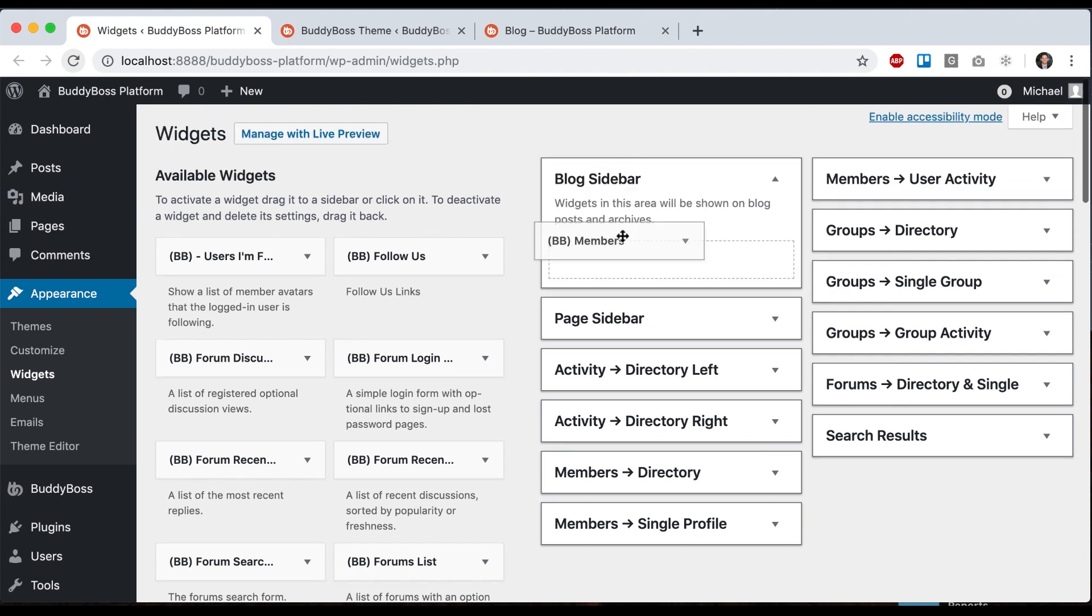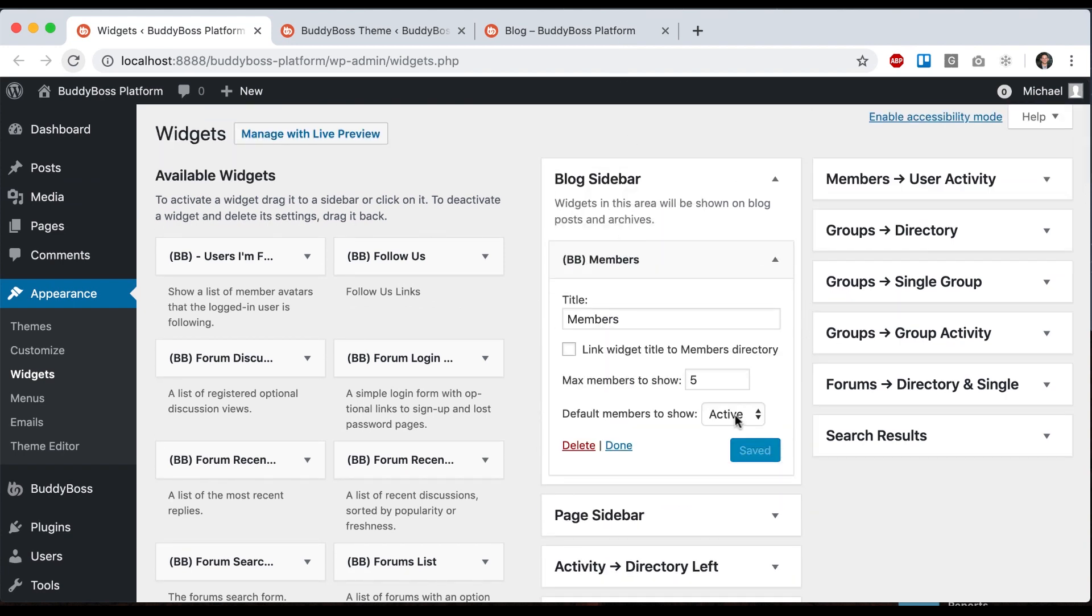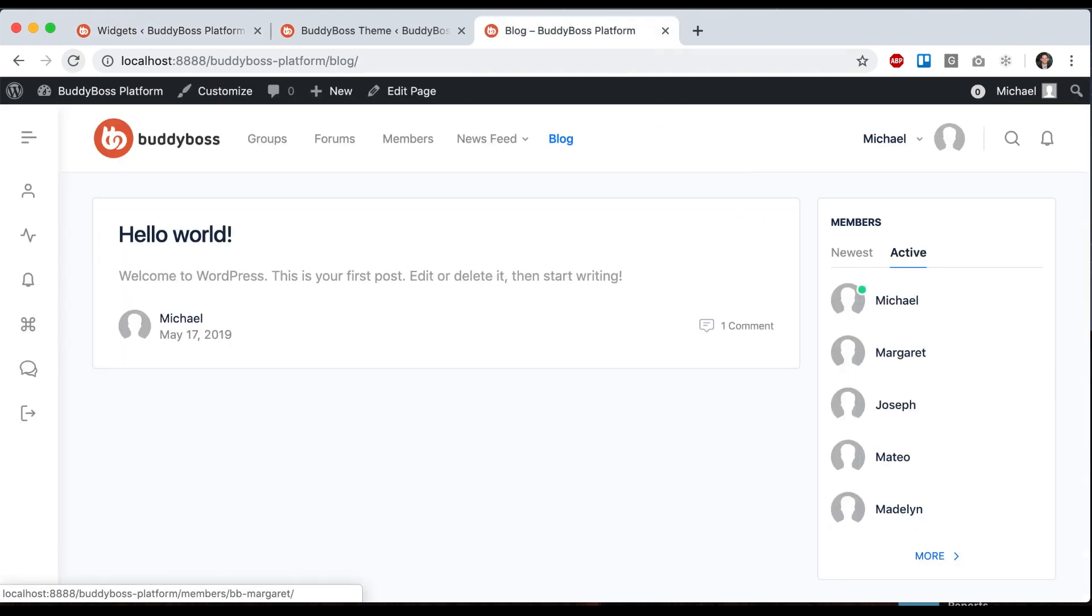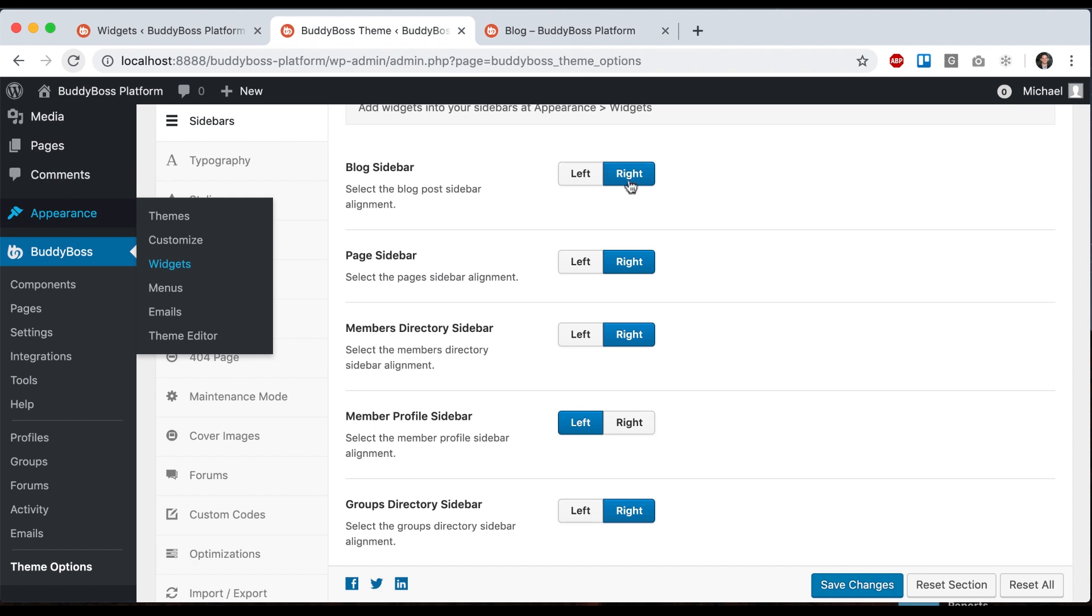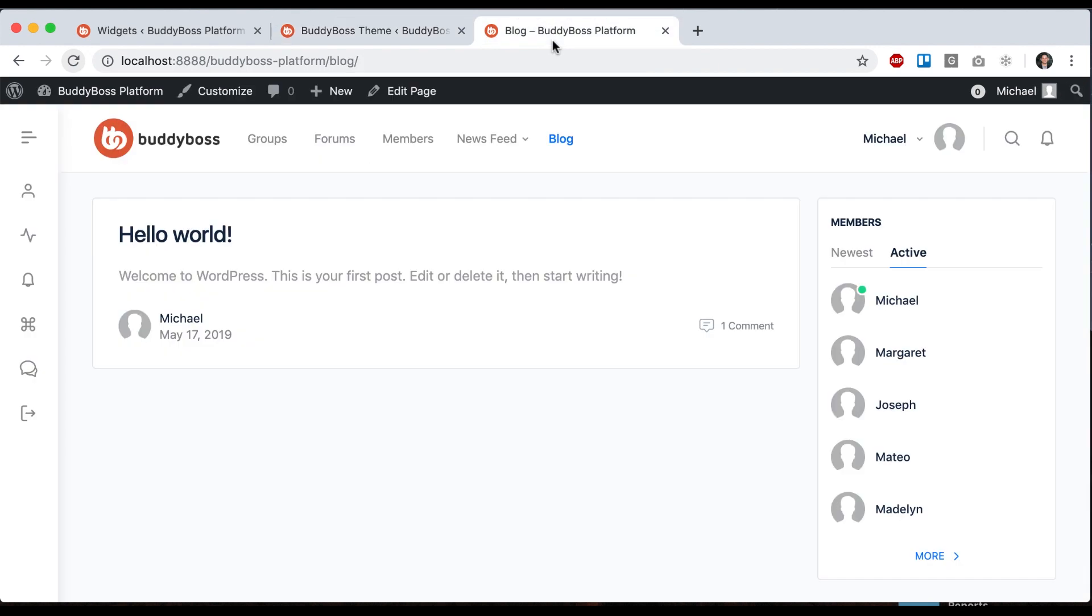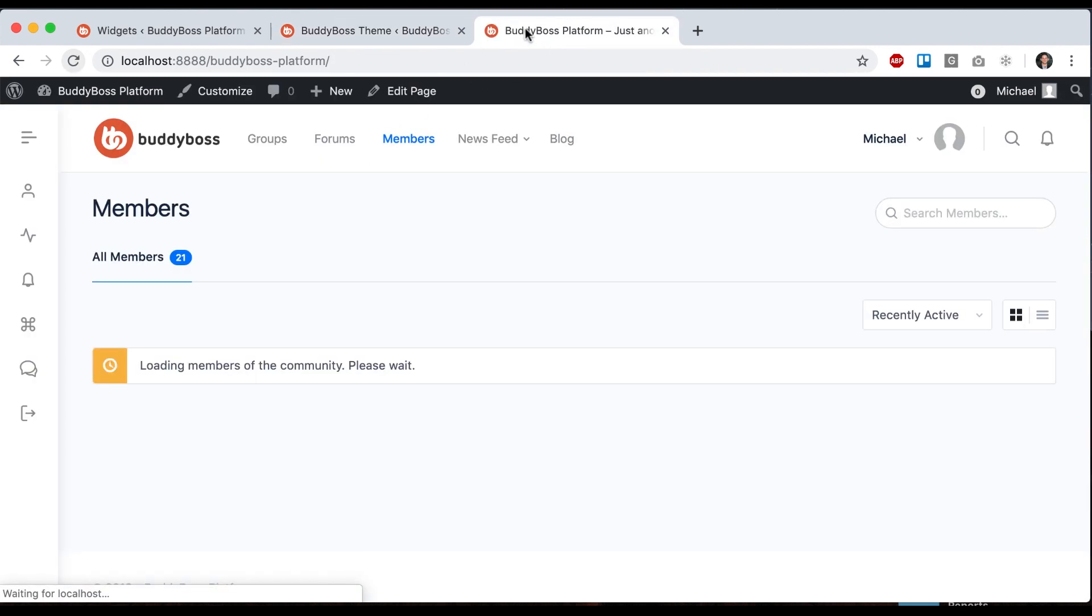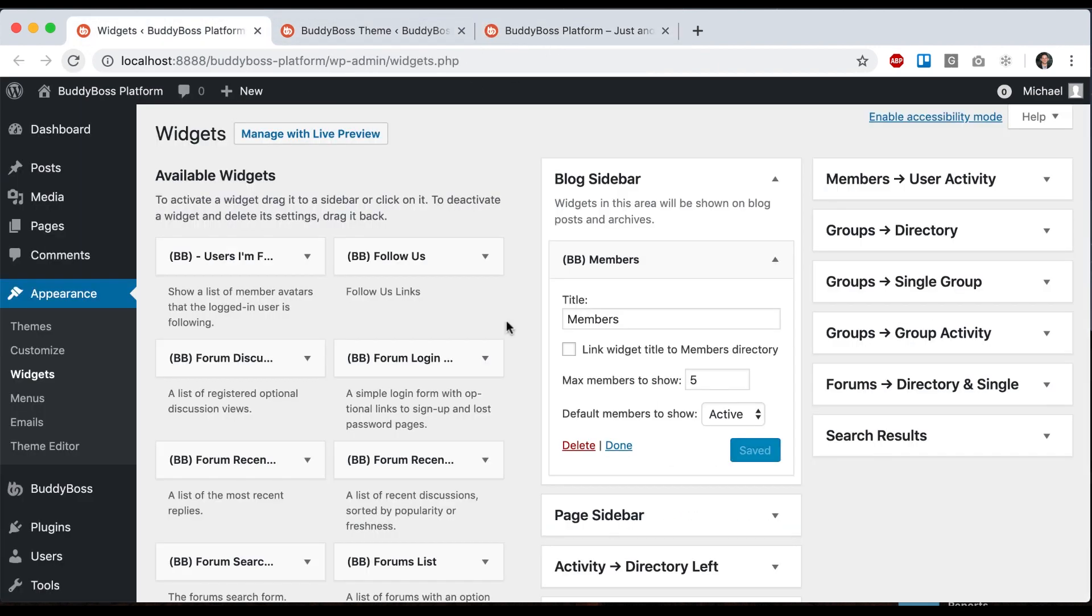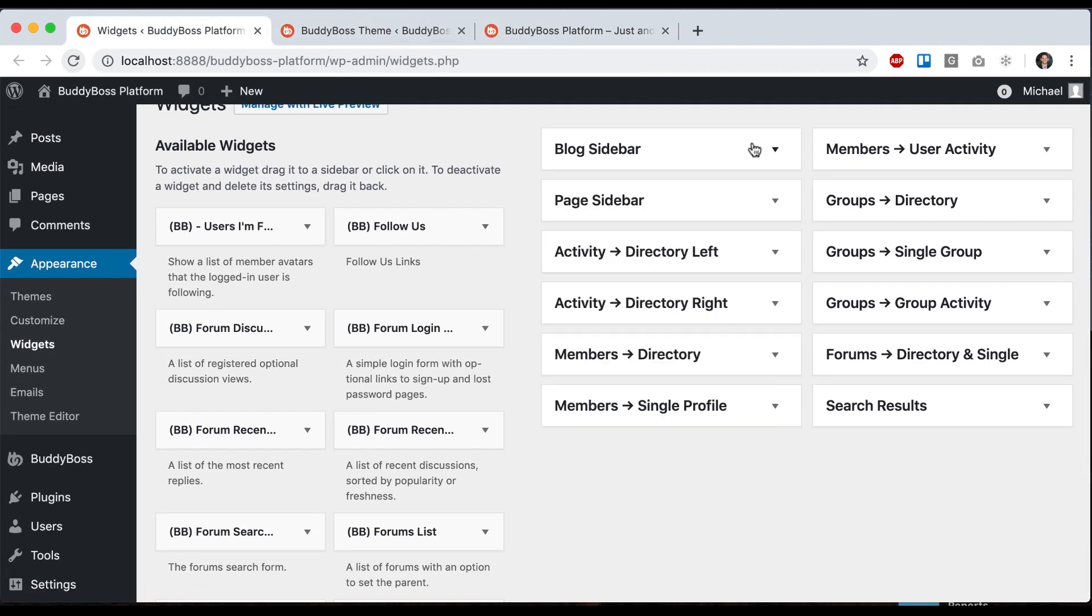Now we see that on the right, that's where it's assigned. A page would be a regular WordPress page. Let's try the members directory. So here's the members directory.